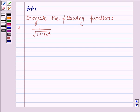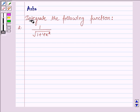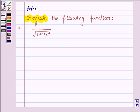Hello and welcome to the session. The question says: integrate the following function, and the given function is 1 upon root over 1 plus 4x square.